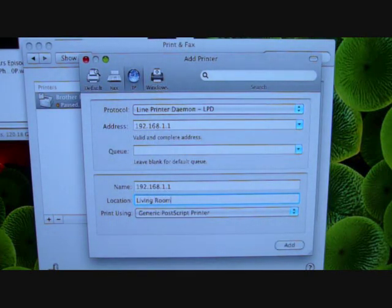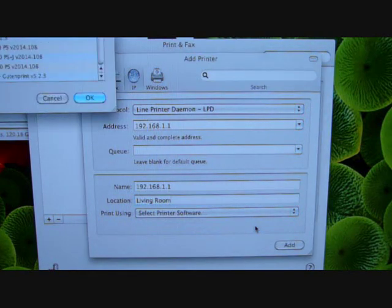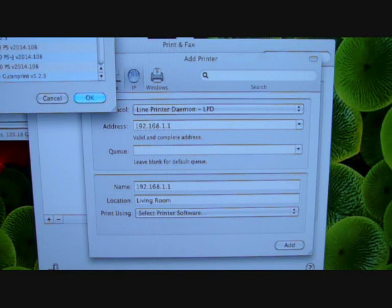And then the print using, you need to select here, select printer software, and then a popup window will appear, so again I'll bring it into view as well.